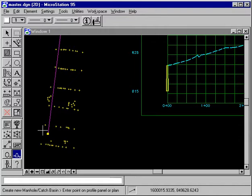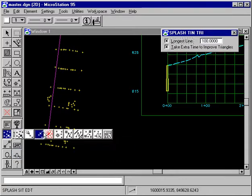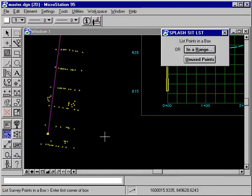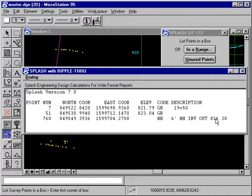There's a manhole. Now, you'll also see the manhole has appeared here on the end of the alignment. Now, let's list the coordinates. And we see that the manhole has an invert out of 816.3.